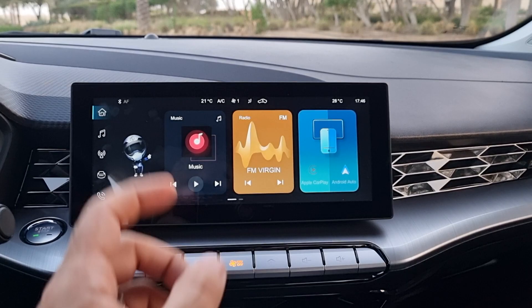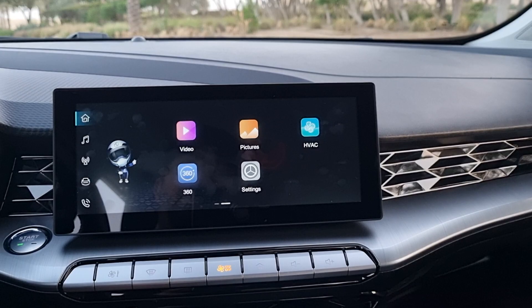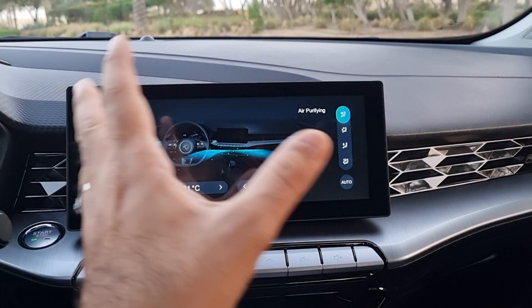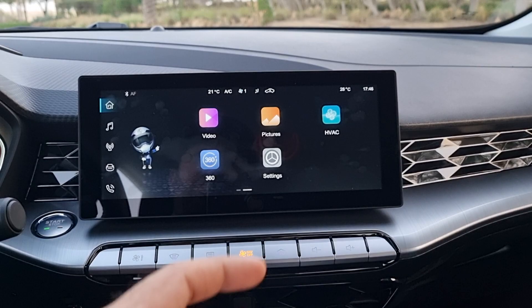This is a colorful display and you can swipe to see more options — for video, pictures, and HVAC which is your air conditioning system. There's animation so it takes a little while to load. You also have the 360-degree camera system on this MG GT.